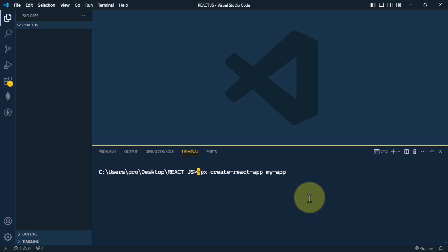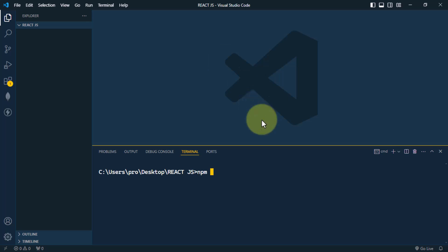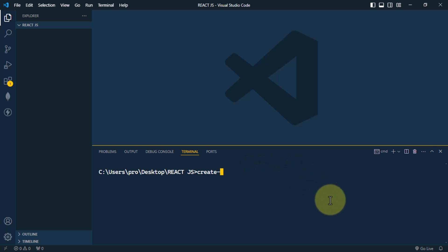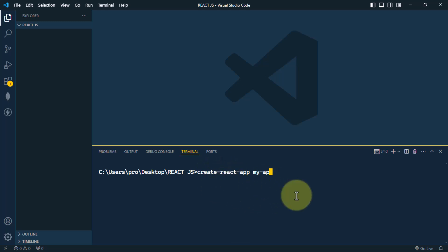Alternatively, we can use npm. With npm we first have to globally install Create React App using 'npm install -g create-react-app', and after that we can use 'create-react-app' followed by the name of the app. However, this seems more complex, so we're going to go with the convenient npx approach.